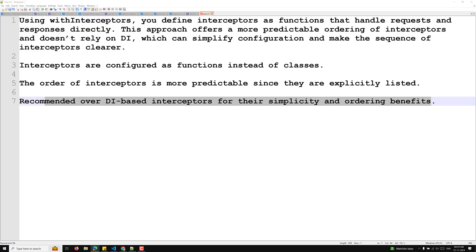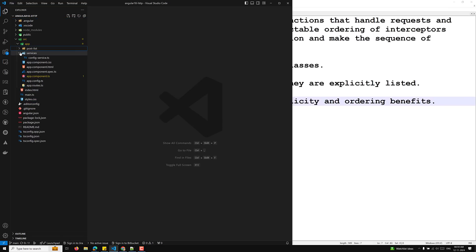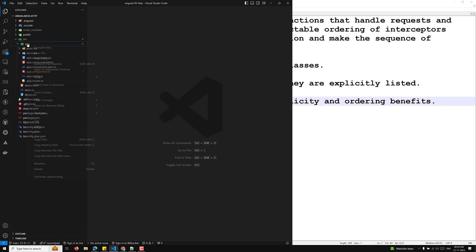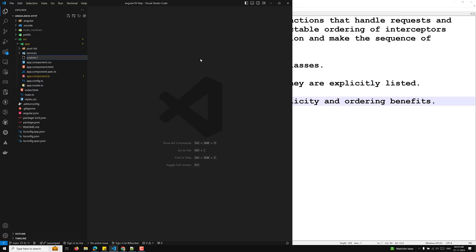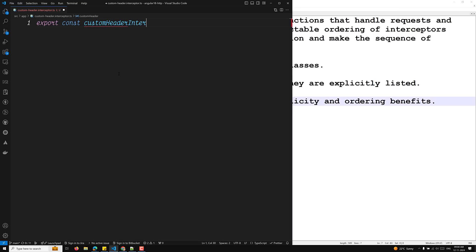Let's walk through the step-by-step implementation. First we create a file called custom-header.interceptor.ts and implement the functional interceptor there.